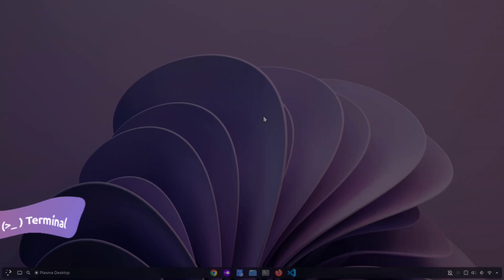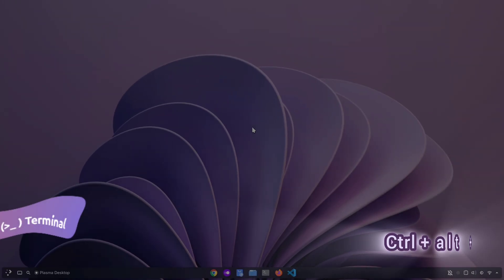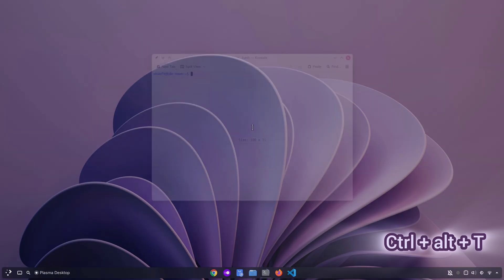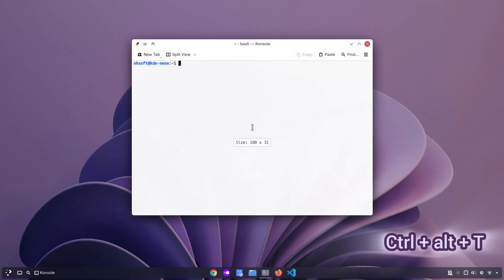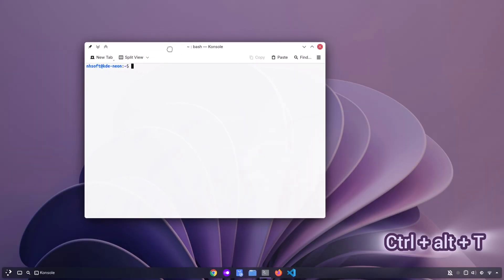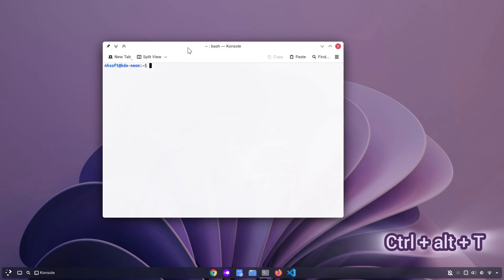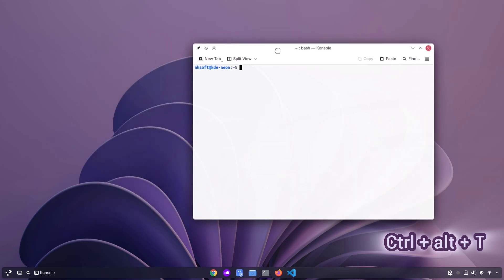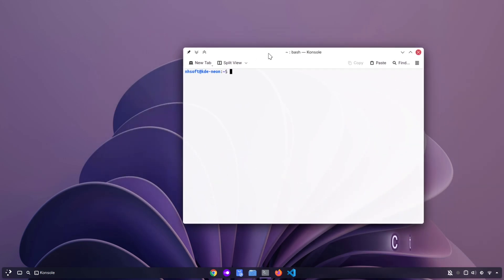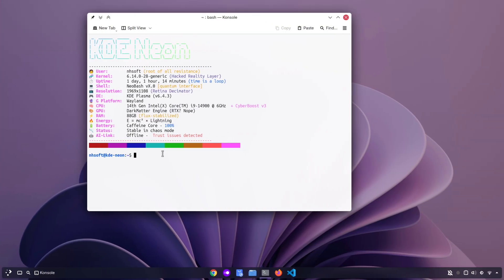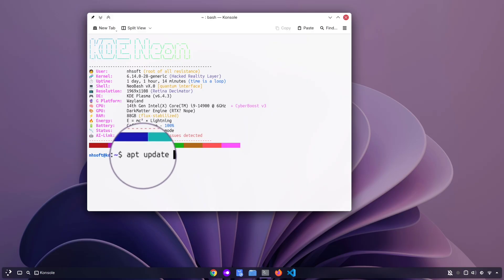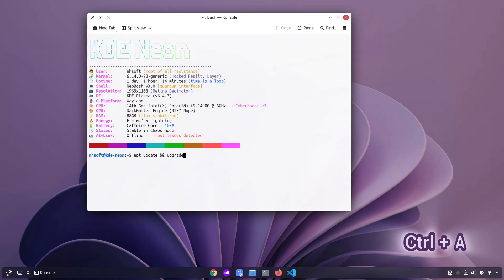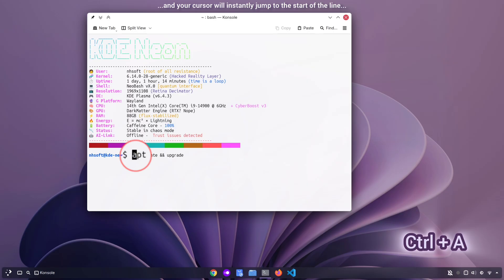Next, we have some shortcuts related to the terminal. The first one is Ctrl plus Alt plus T. This opens up the terminal and since we use the terminal so often, this shortcut can definitely save you a few seconds. The nice part is that it works on almost every Linux distro. The second one is for when you forget to type sudo. If this happens to you and you find yourself holding down the left arrow key just to get back to the beginning of the line, there's a faster way. Simply press Ctrl plus A and your cursor will instantly jump to the start of the line. Similarly, you can press Ctrl plus E to move your cursor straight to the end of the line.